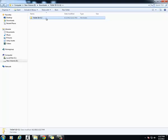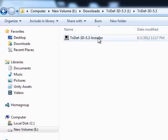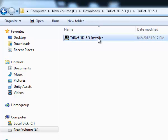Open your now non-compressed TriDef folder and click TriDef-3D-5.3-Installer. This will begin the install process in your computer. It's a fairly straightforward installer and you should have no trouble with it.